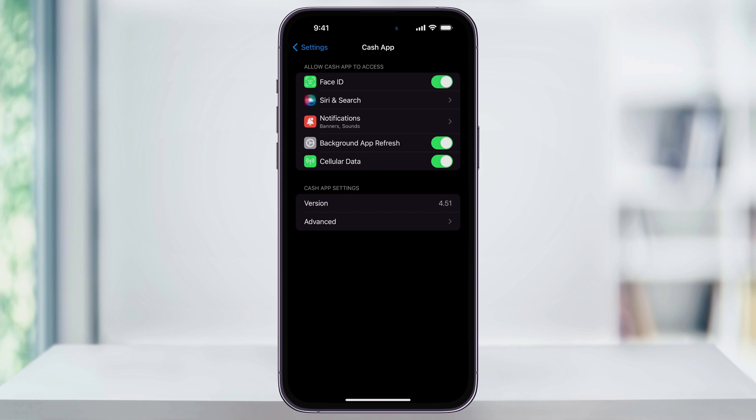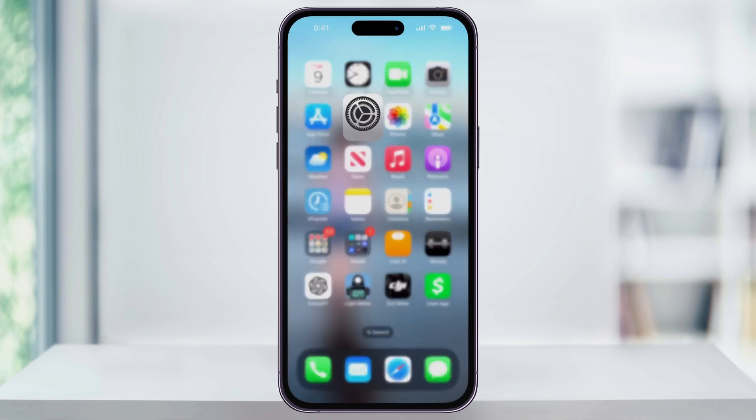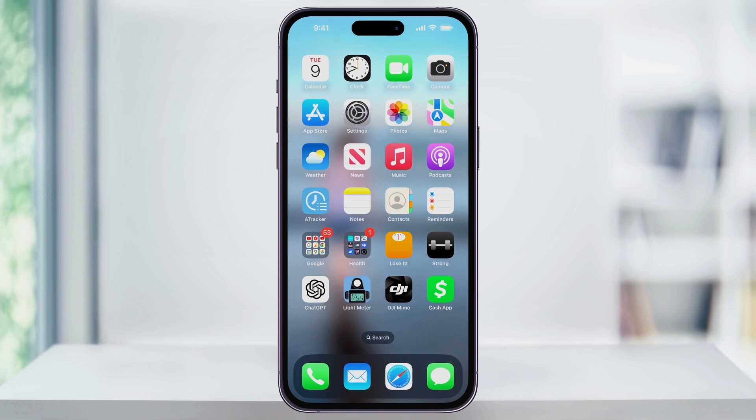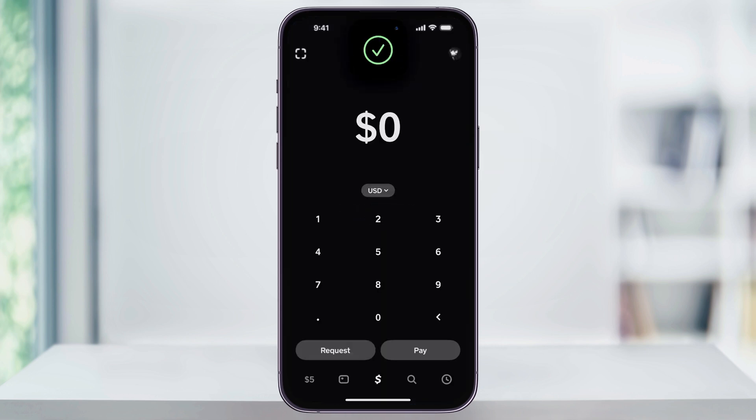We can confirm this by closing Settings and then trying to open Cash App again, and now seeing that it used Face ID to unlock. And that's how you enable Face ID to open and send money inside of Cash App. Thanks for watching.